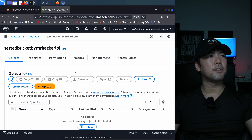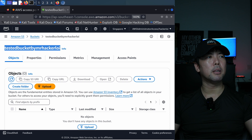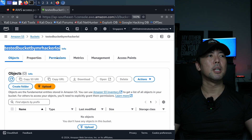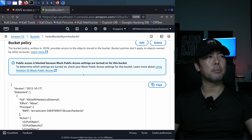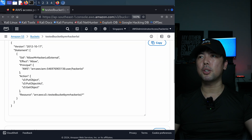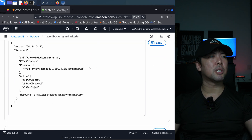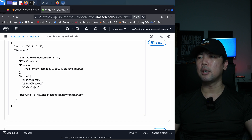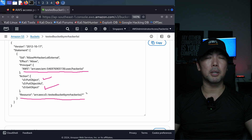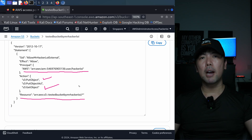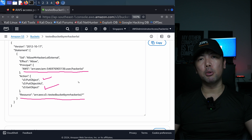Over here, I have an S3 bucket called Tested Bucket by Mr. HackerLoy. What's really important is the permissions. If I go to permissions and scroll down further, there's the bucket policy. What we have here is a specific principal that is outside of the AWS account. You can see: we have a principal from this account, from this user, and they're able to put object and get object against this specific S3 bucket. They have permissions and they are outside of the AWS organizations.